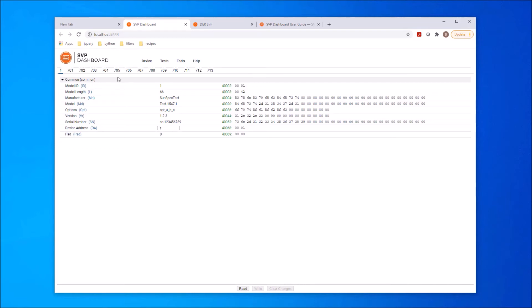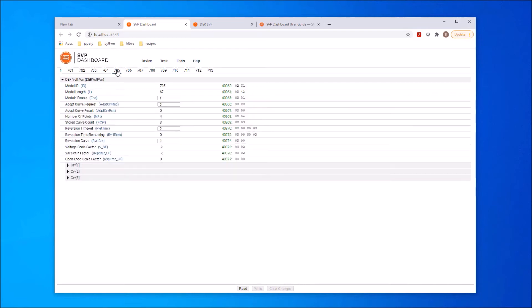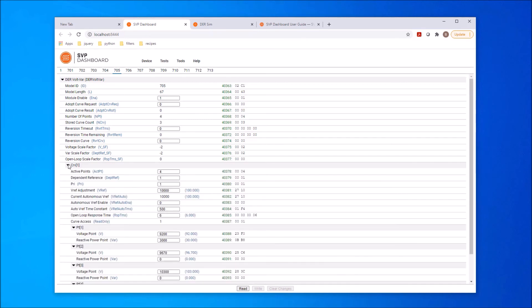Looking at a more complicated model, such as model 705, which is DER VoltVar control, we can see all the points associated with the VoltVar model. Points that are writable have input fields that allow them to be updated here and written to the device on command.